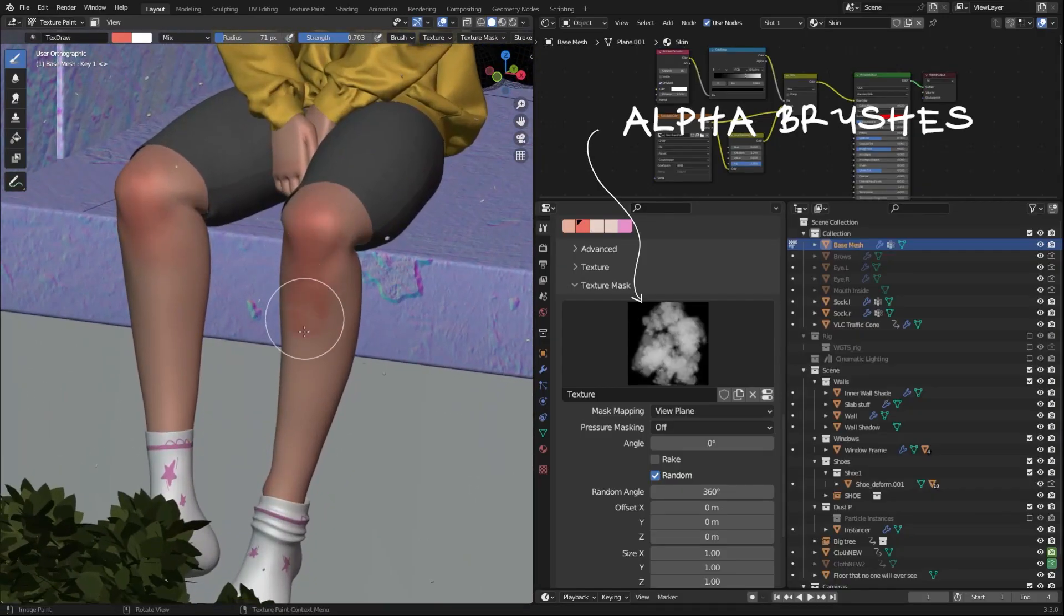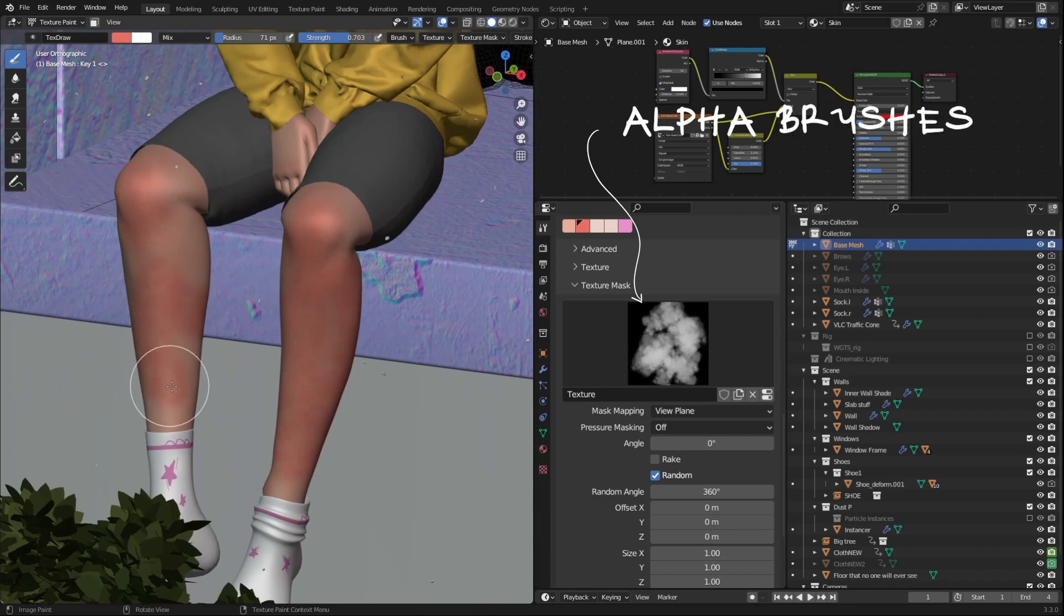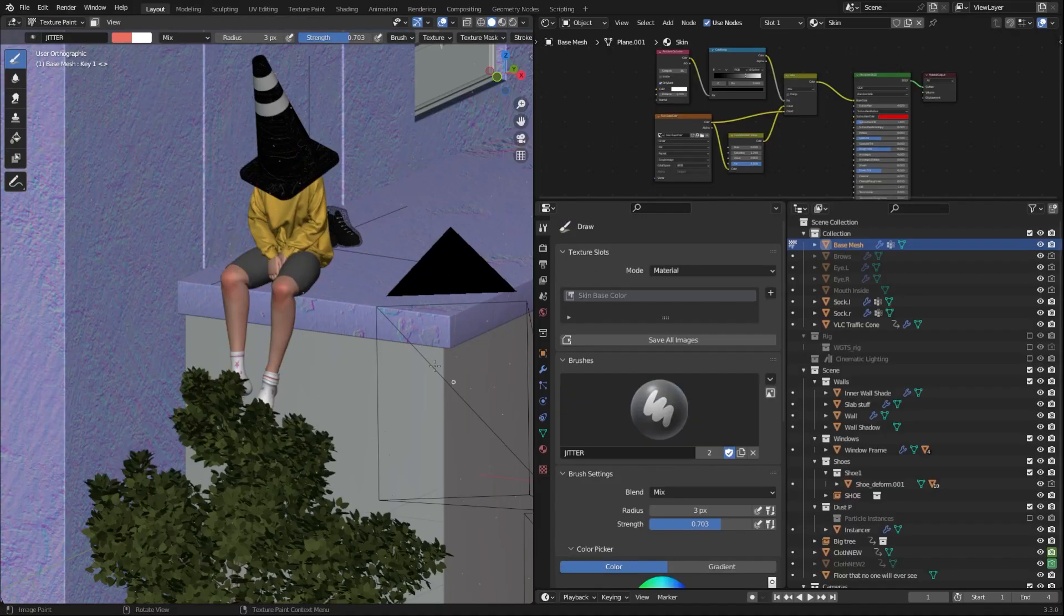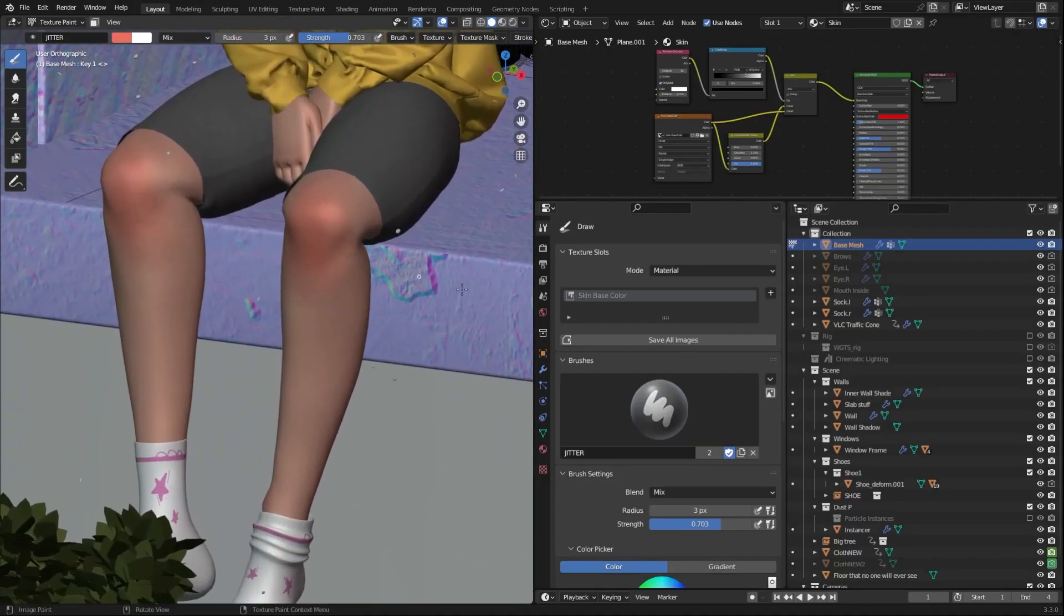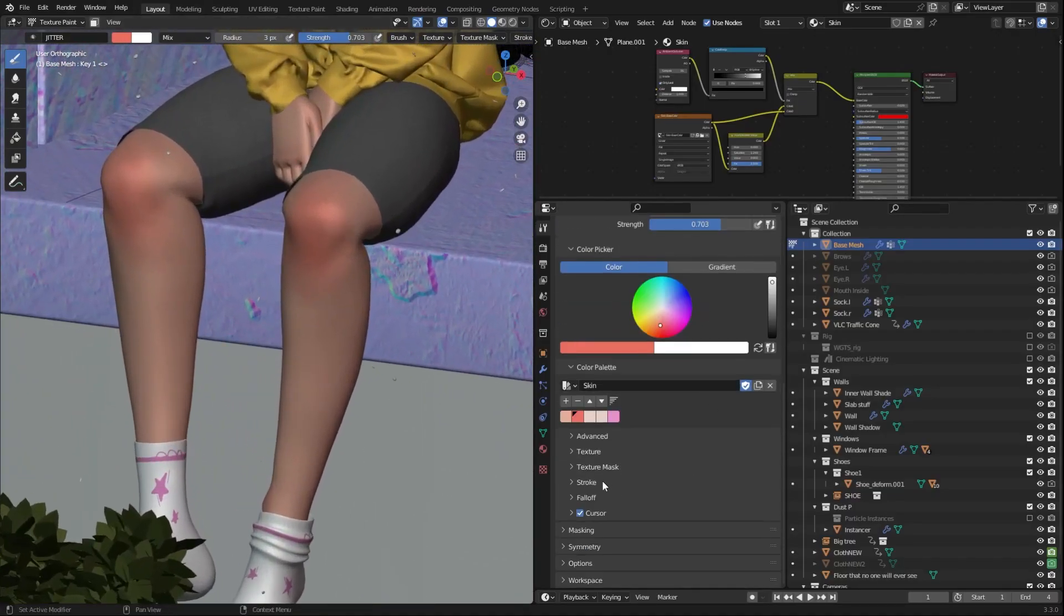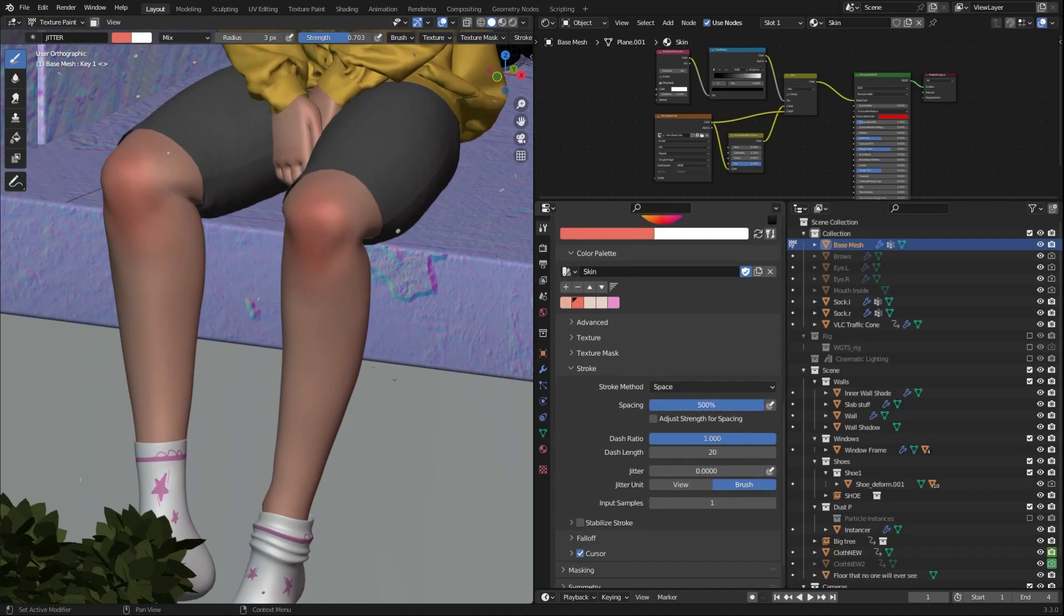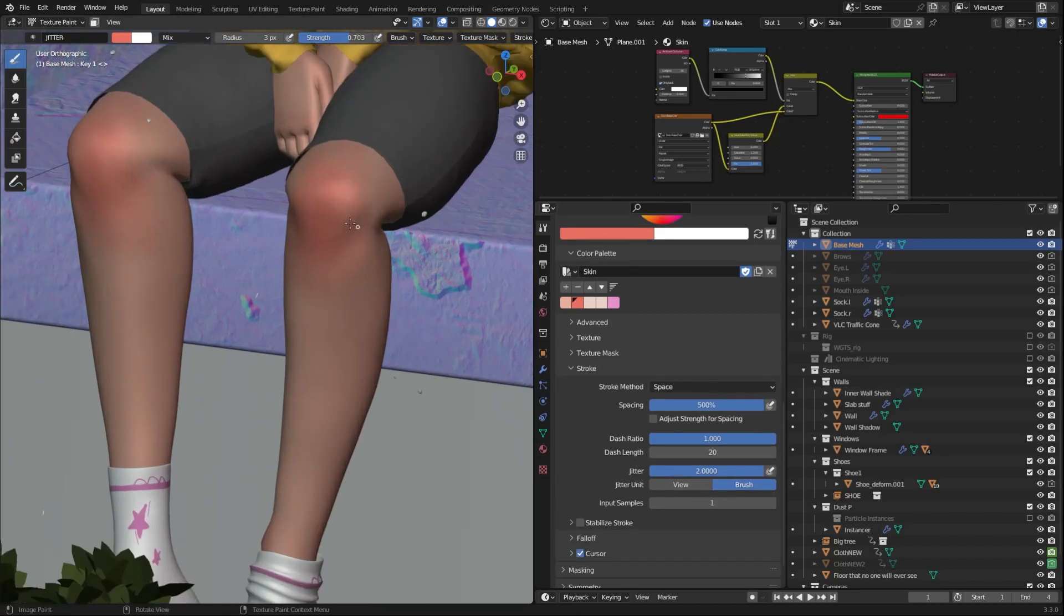Use alpha brushes to get more variation while texture painting. You can create a jitter brush in the texture paint mode by increasing the spacing and jitter to their max sizes, and you can use this to paint little imperfections on your characters.